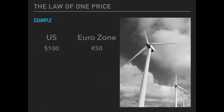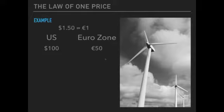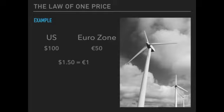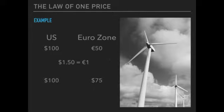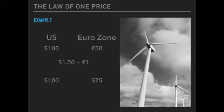Say there's a commodity produced in the United States and the price is equal to $100, and the same exact item is produced in the euro zone at a price of 50 euros. Assume the exchange rate is $1.50 to purchase one euro. We can use that exchange rate to convert the euro price into a dollar price: $1.50 multiplied by 50 euros equals $75. So we've converted the euro price to dollars and can now compare the two using a common currency.